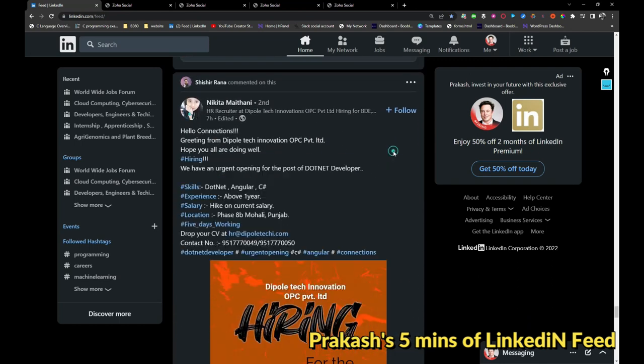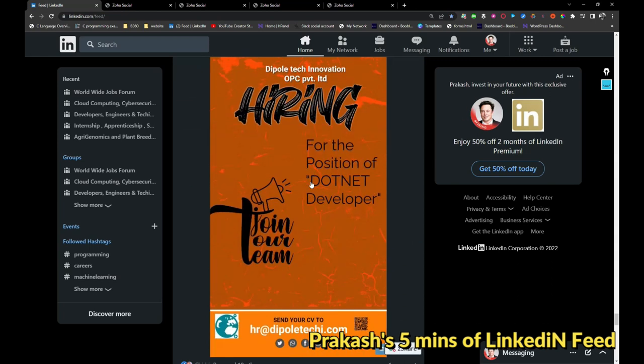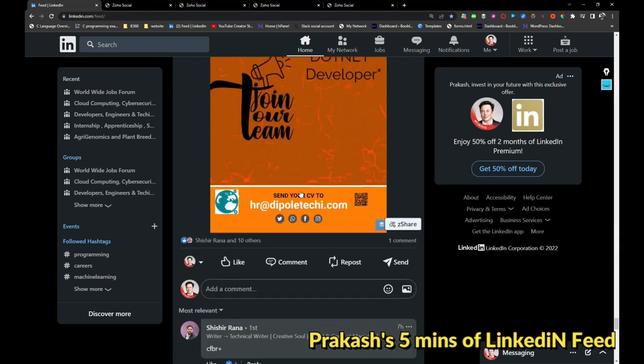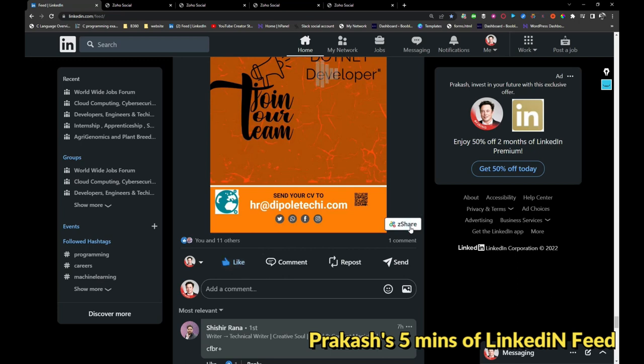Dipole Tech Innovation is hiring for dotnet developer job. I'm just going to like it and share this image.